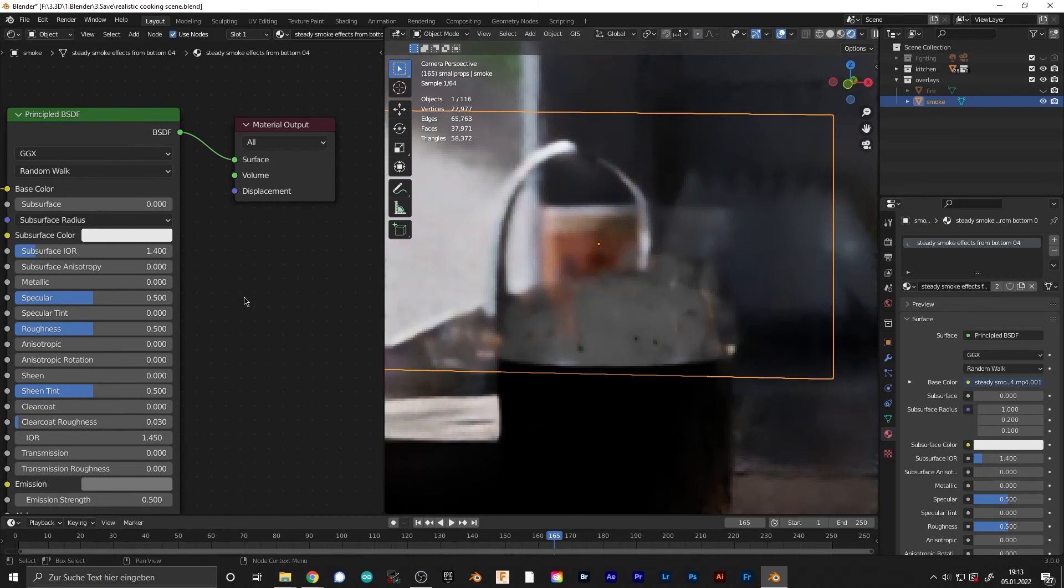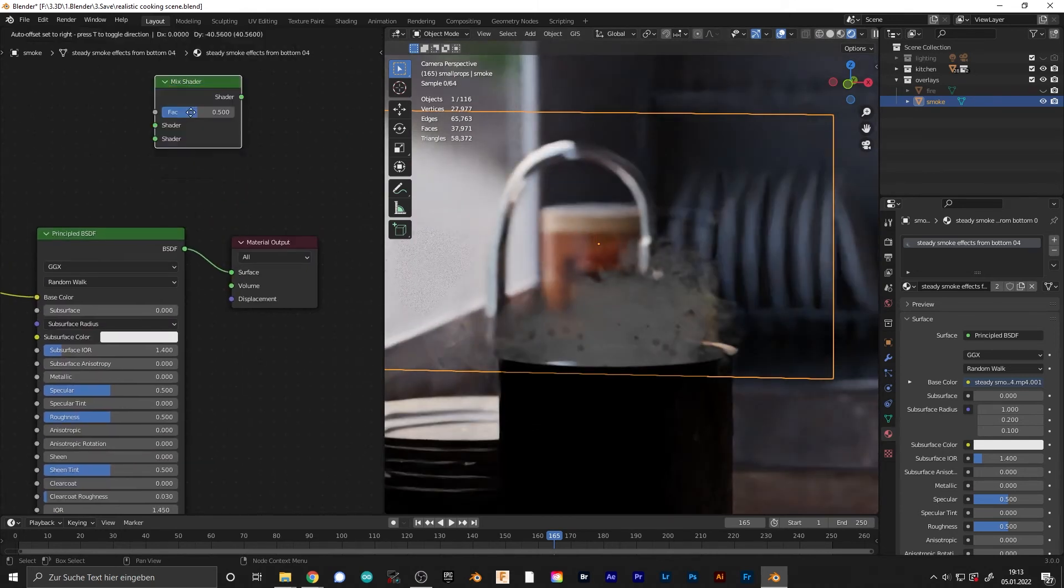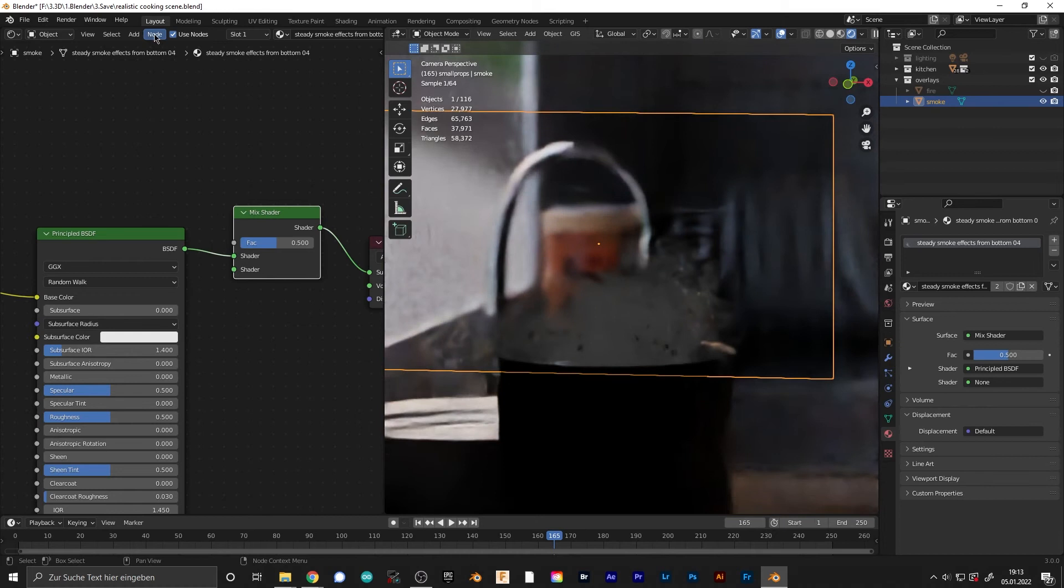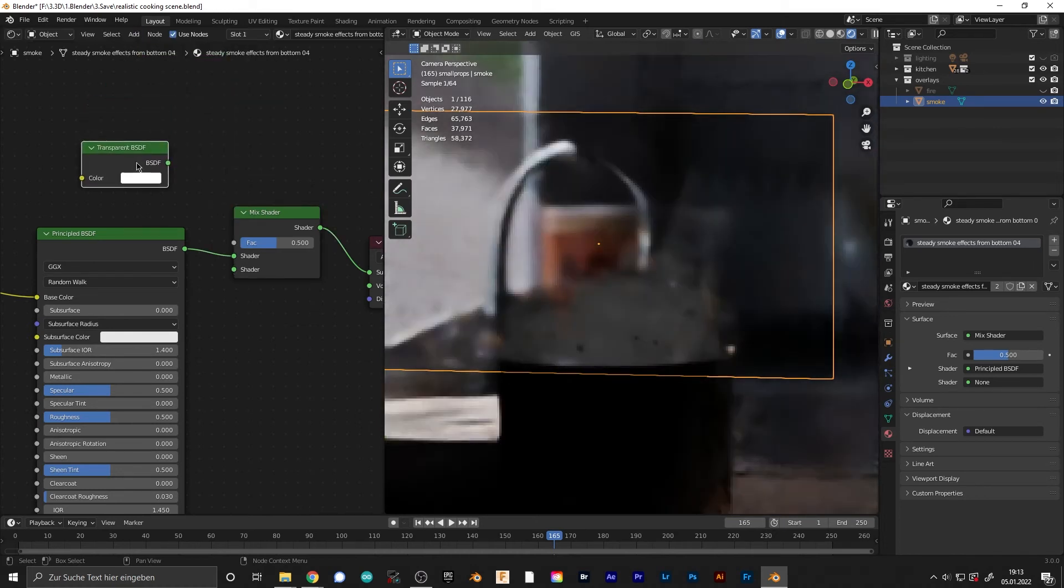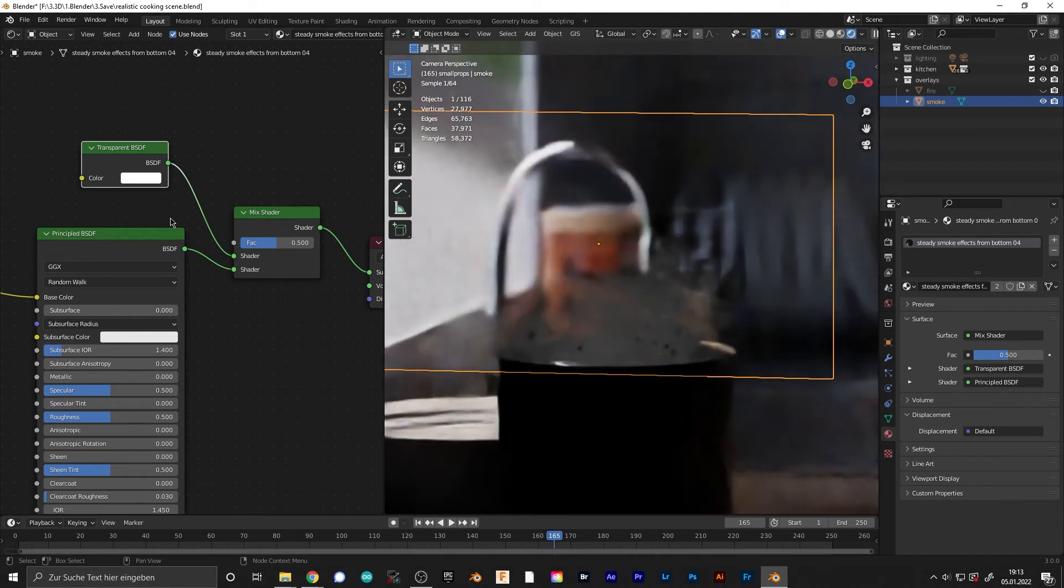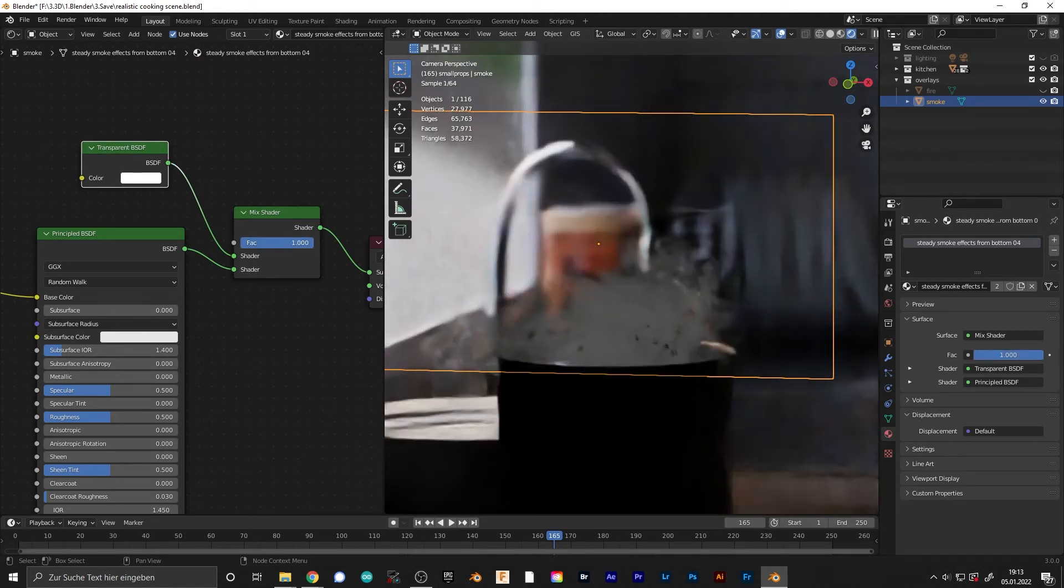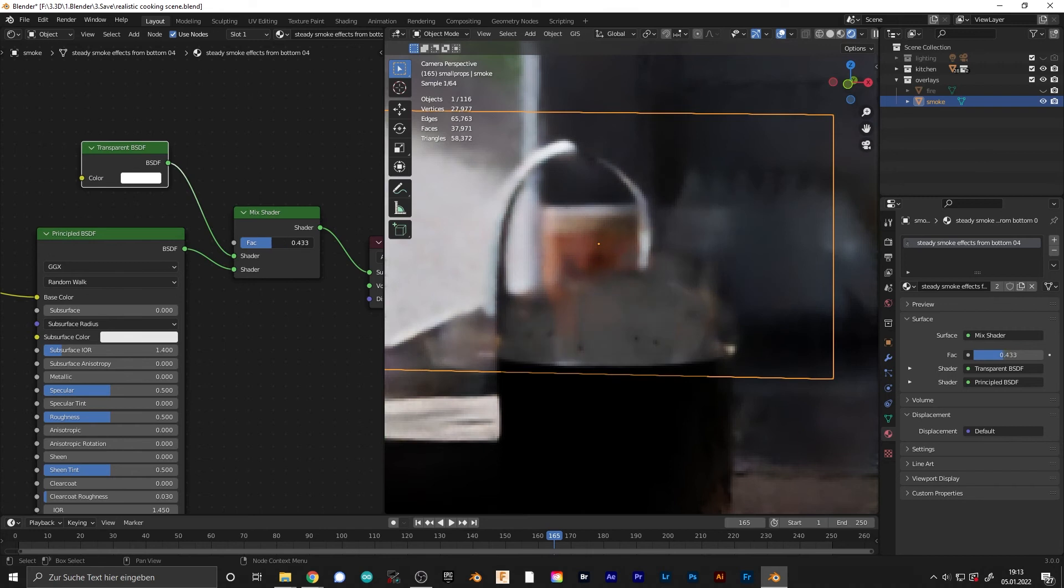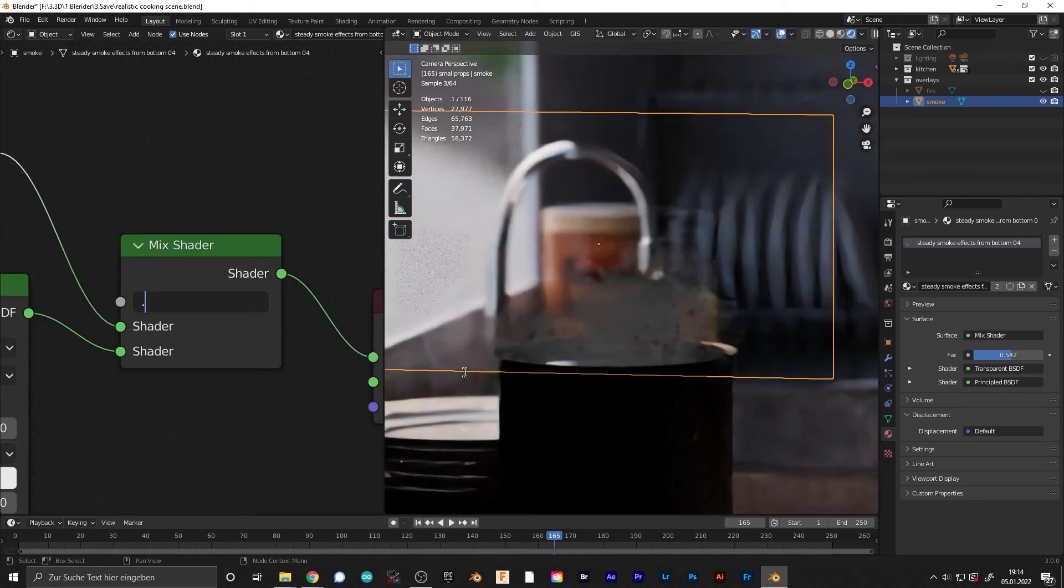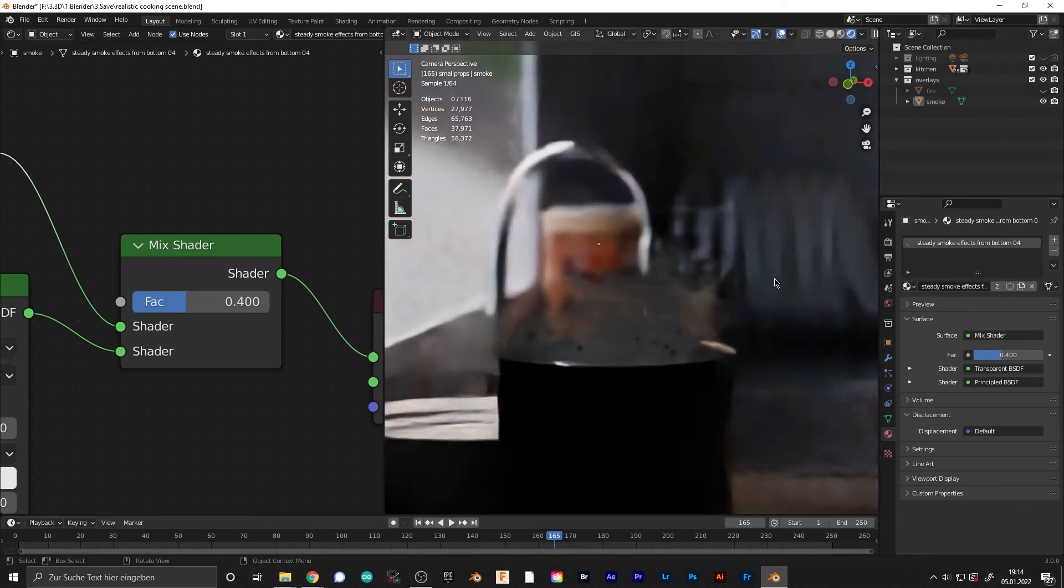If you want the effect to be more subtle, add a Mix Shader node and also a Transparent shader. There you can basically control the opacity of the object. Let's set this to 0.4 - this looks pretty good.